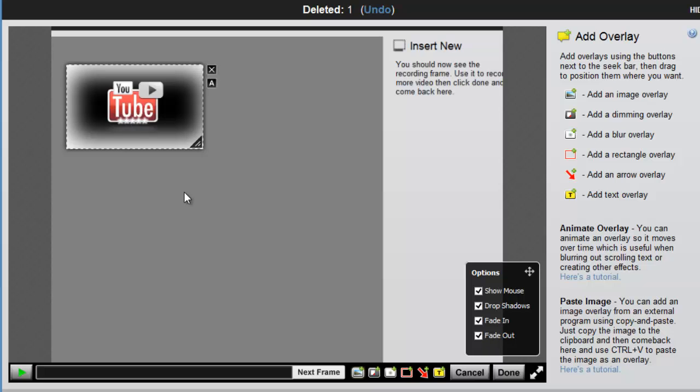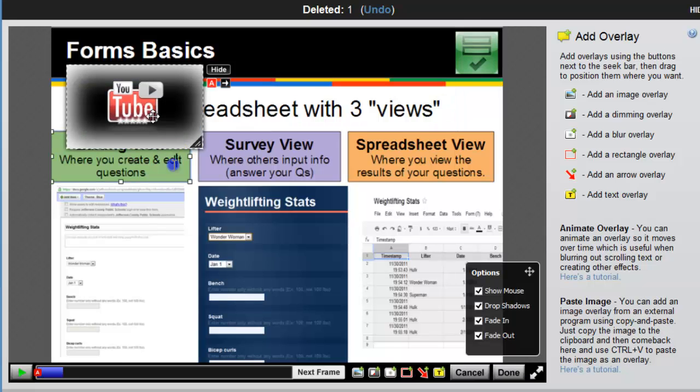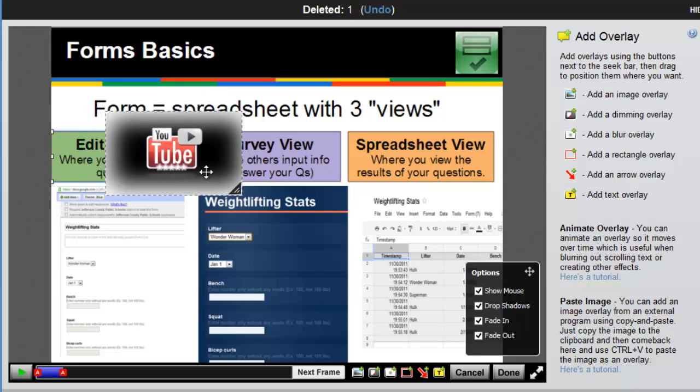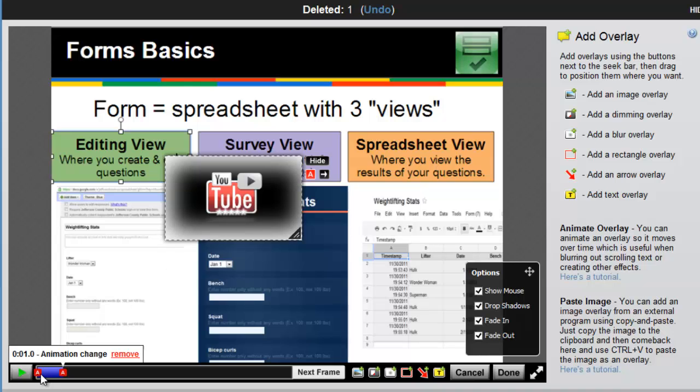I do also have the ability to animate the overlay. If you select the A button, in your timeline you'll have an A for animation start, and then you can play, stop the video where you want the animation to stop. If I want it to move over here, then I just drag the image over there, and that's where the animation is going to stop.